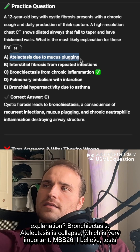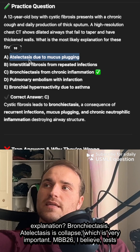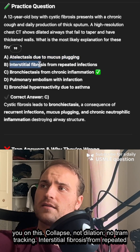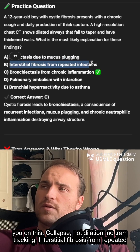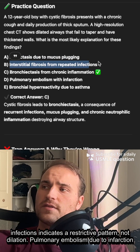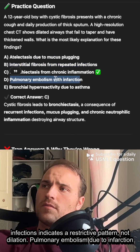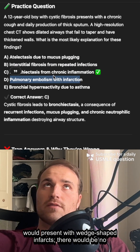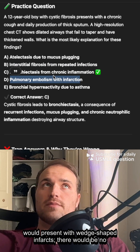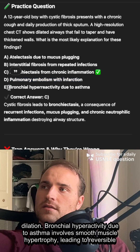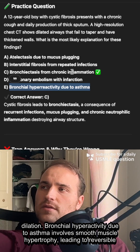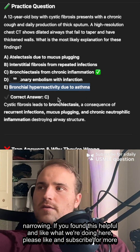Bronchiectasis. Atelectasis — that's collapse, very important. NBB26 tests you on this: collapse, not dilation, and no tram tracking. Interstitial fibrosis from repeated infections is a restrictive pattern, not dilation. Pulmonary embolism due to infarction would show wedge-shaped infarcts with no dilation. Bronchial hyperactivity due to asthma involves smooth muscle hypertrophy and reversible narrowing.